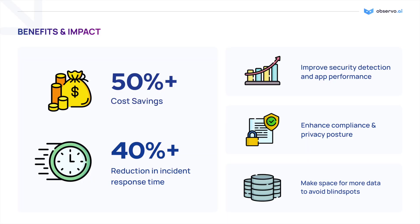Observo's the missing policy layer in the noisy machine data stack. Our AI-powered pipeline seamlessly integrates with your existing observability tools. No months-long migrations. Optimize your data within hours.